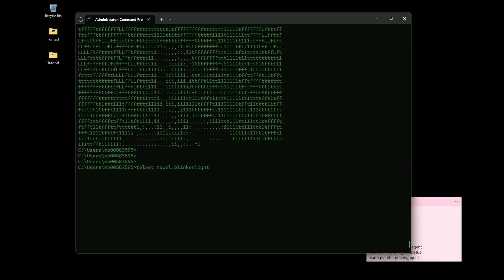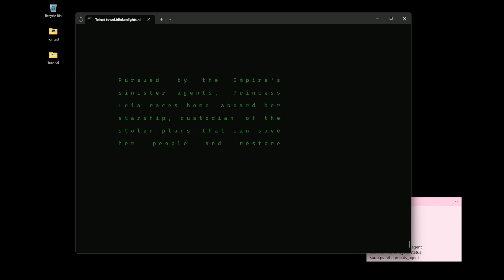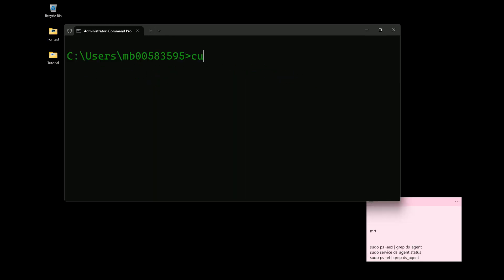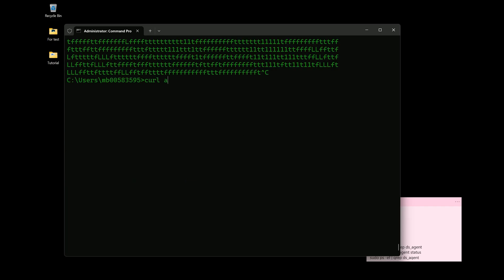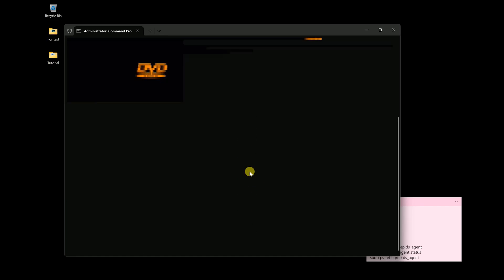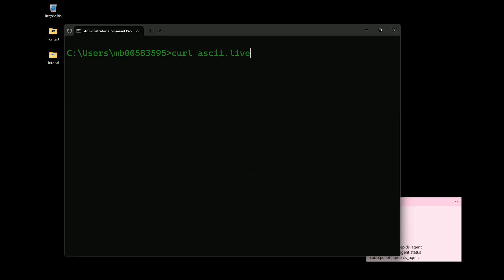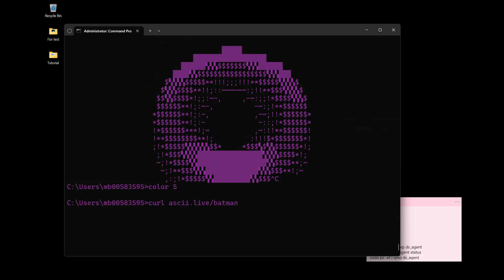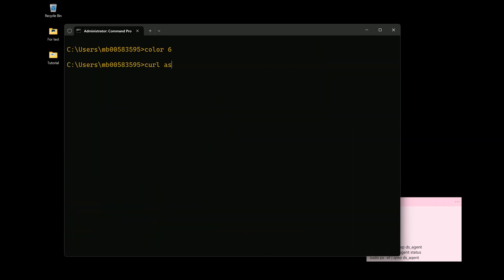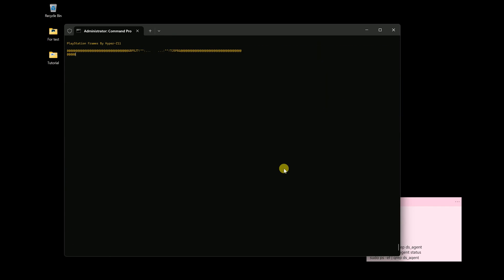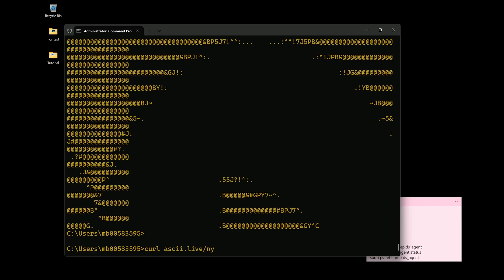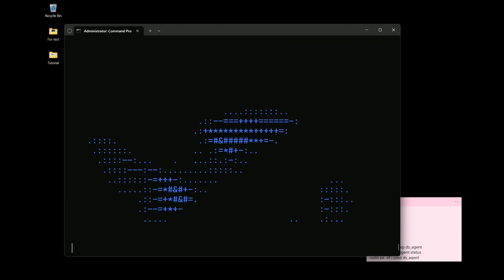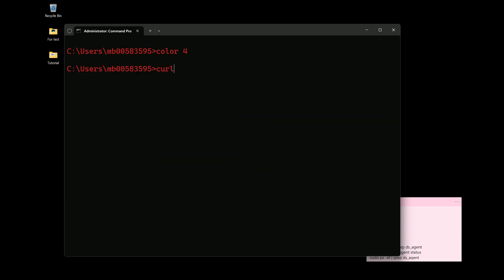CURL ASCII commands typically refer to using the CURL command line tool to fetch ASCII ART or text representations from online sources. For example, running 'curl ascii.live/Nyan' in the command prompt retrieves an ASCII representation of the Nyan cat. Additionally, ASCII commands involve replacing spaces with plus signs and encoding special characters using their hexadecimal ASCII values.